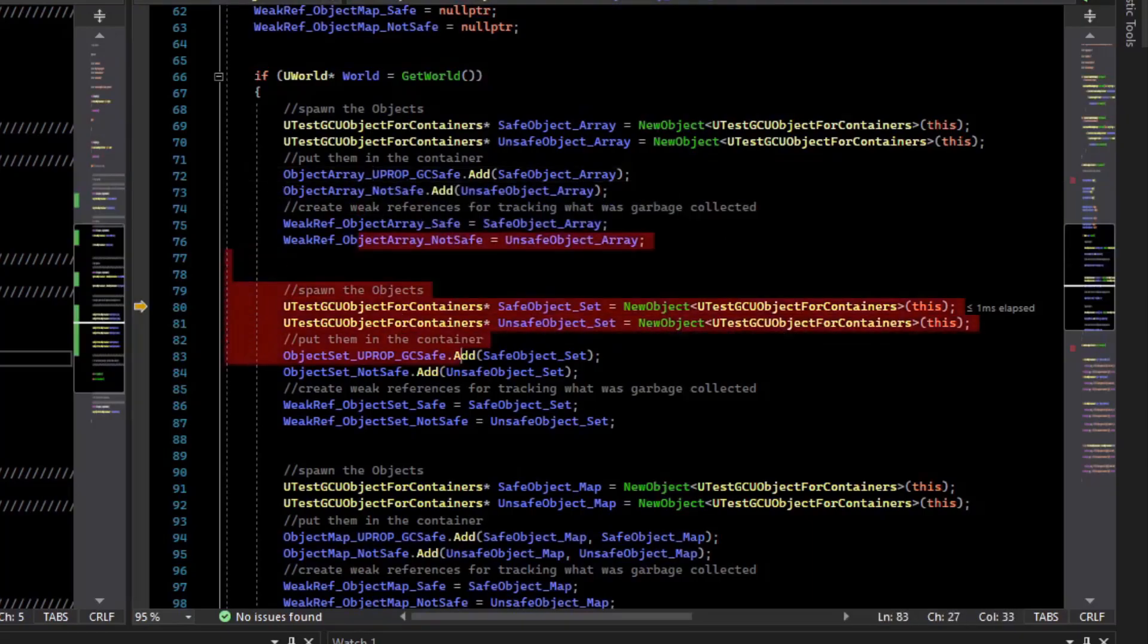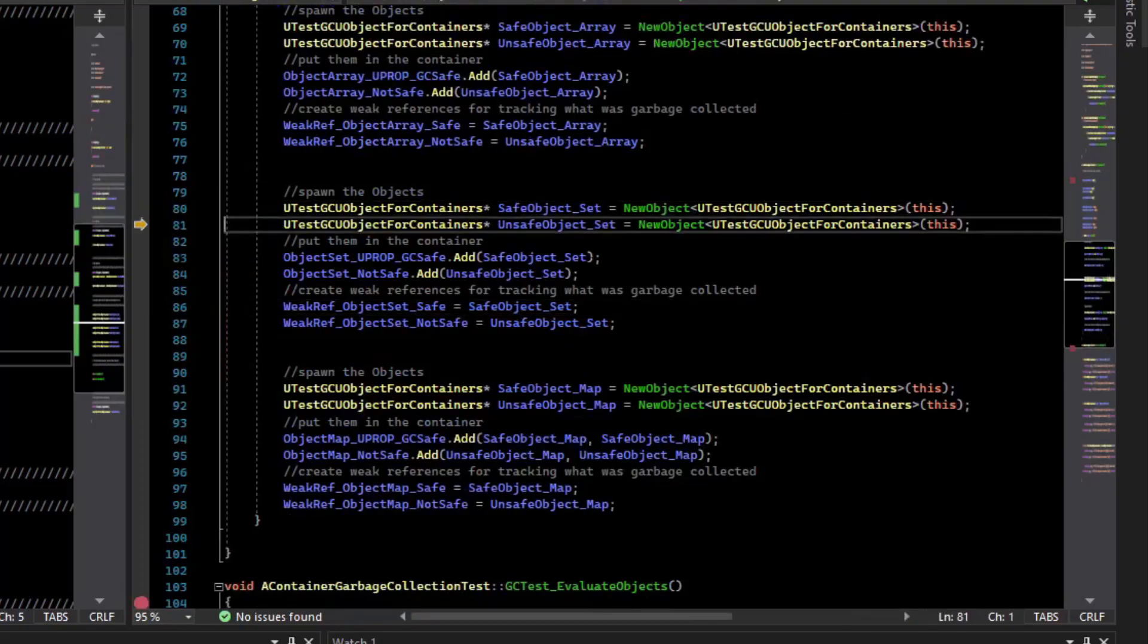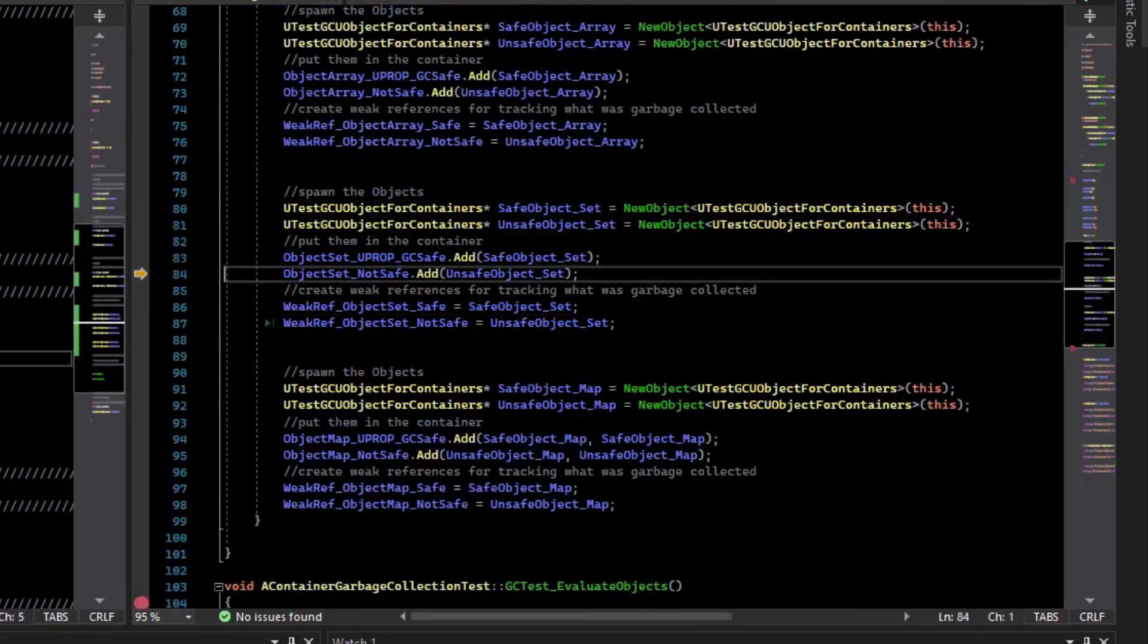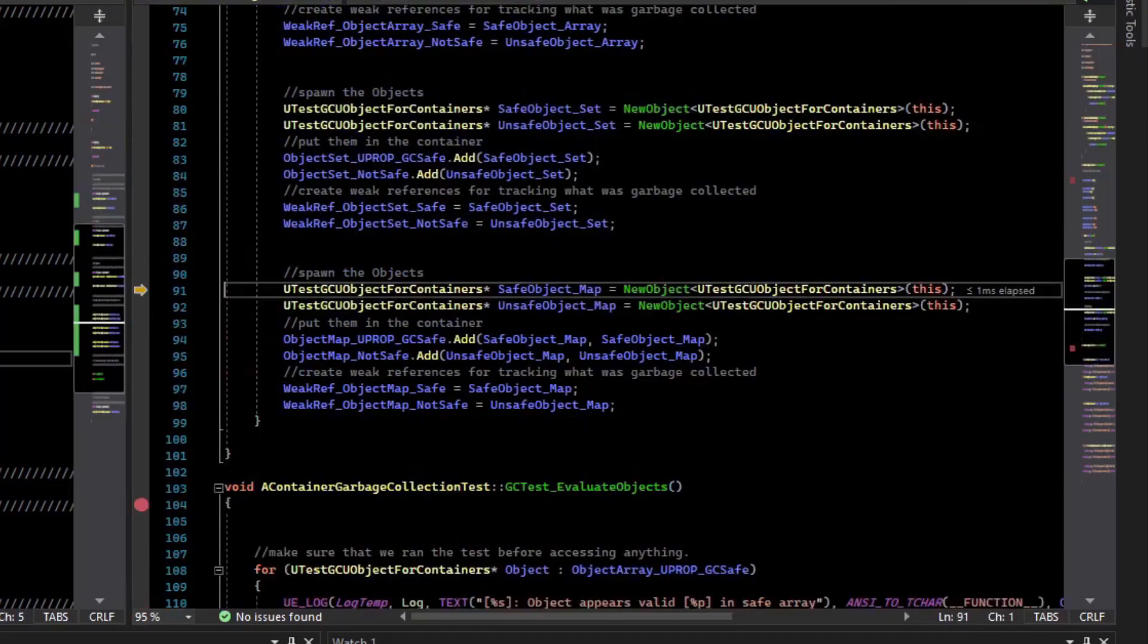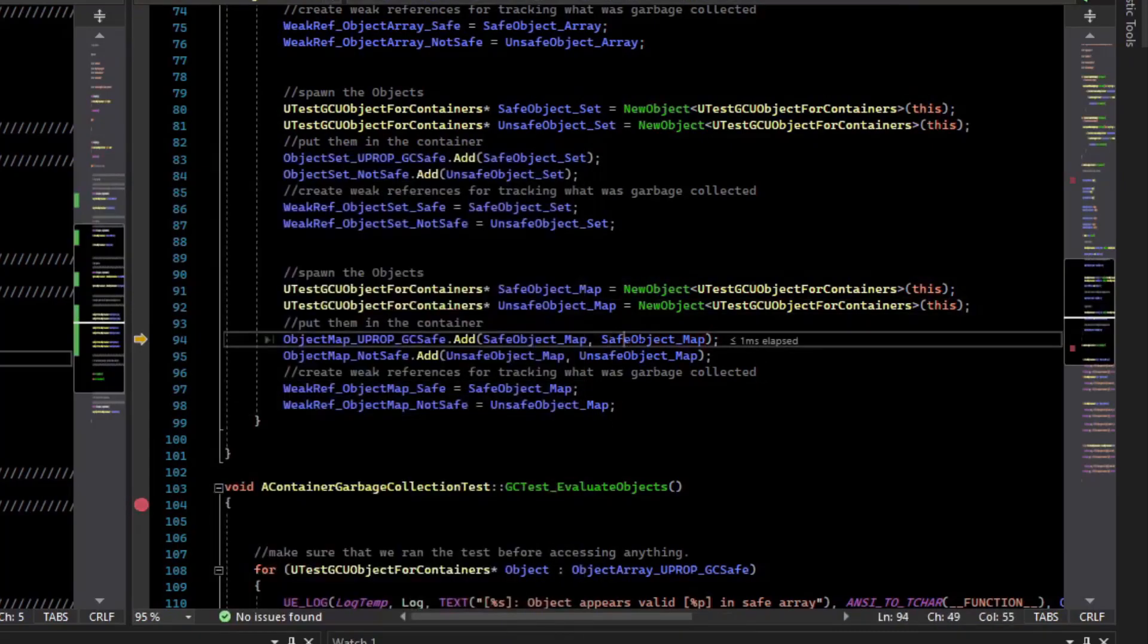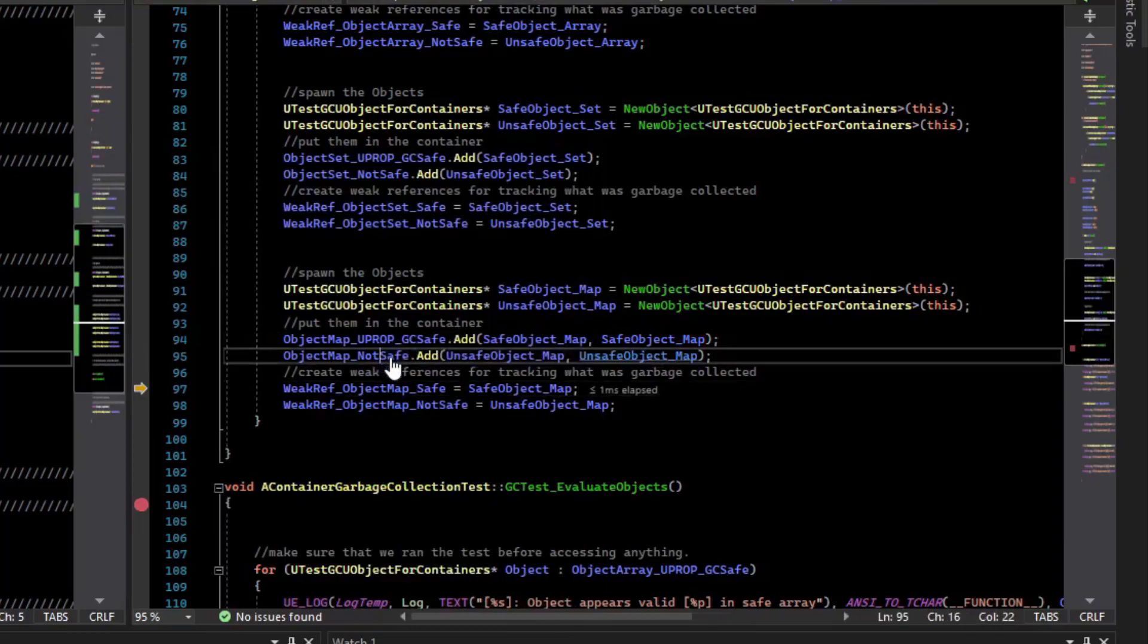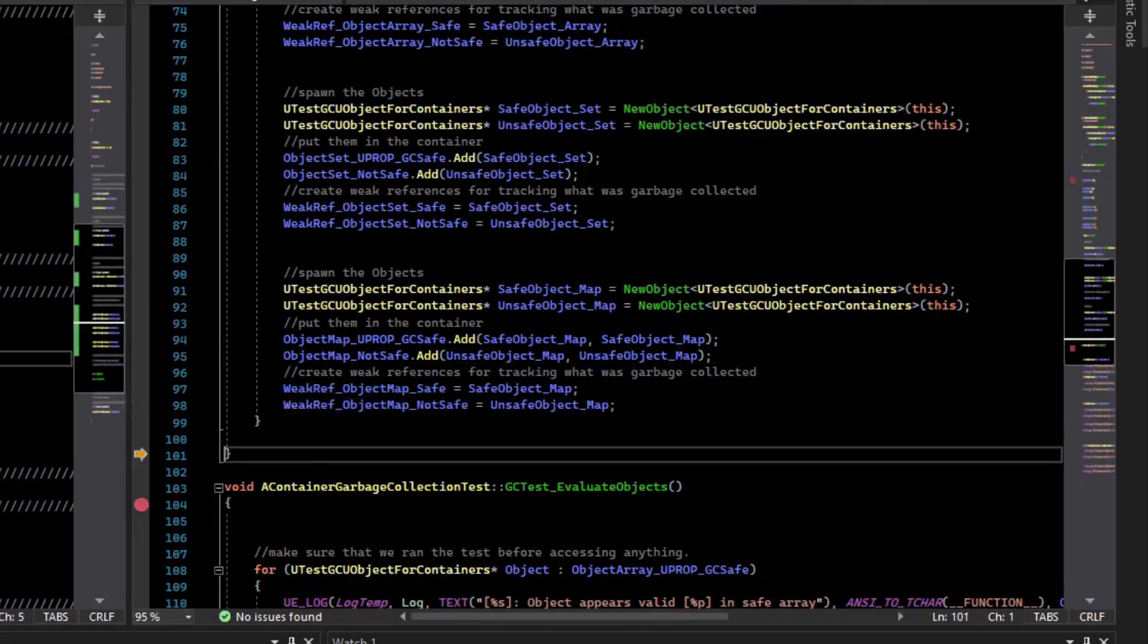And we do the same thing for the sets. And so we spawn two objects. We add those two objects to the set. And we set up our weak references for tracking. Then we do the same thing for the map. So we spawn two objects. And for the map, I just made the key and the value the same. So we just insert those two into the maps. And now we can see that our maps have objects in them. And we set up our weak references for tracking.